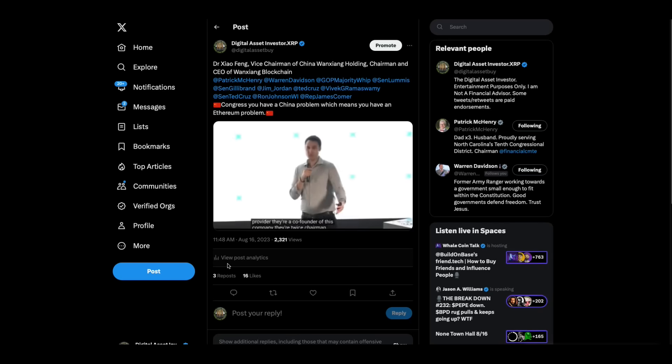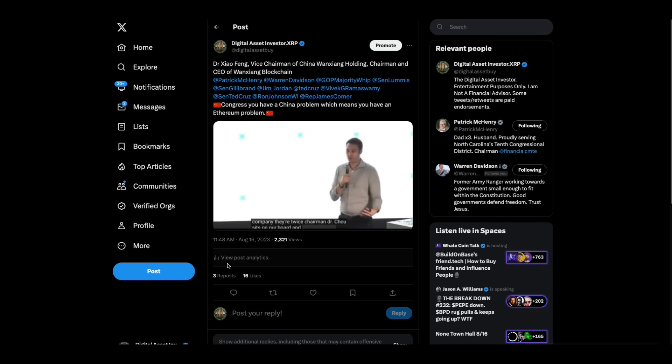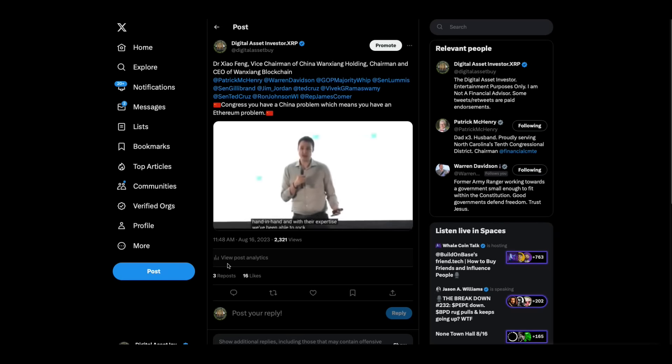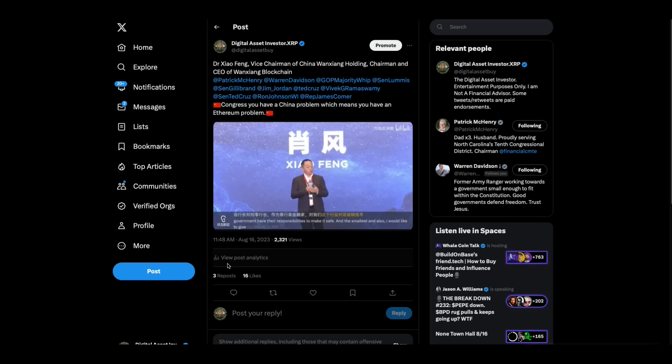The third advantage is on the tech side. Prometheum's lead investor and technical co-founder is Shanghai Wang Zhang blockchain. And basically, we have 50 plus blockchain engineers working on the Prometheum project. Shanghai Wang Zhang blockchain is considered the preeminent force when it comes to blockchain engineering talent in the world. And they're really our partner. They're not a third party service provider. They're a co-founder of this company. Their vice chairman, Dr. Zhao, sits on our board. And we work with them hand in hand. And with their expertise, we've been able to rock and roll.